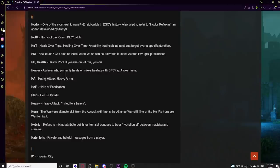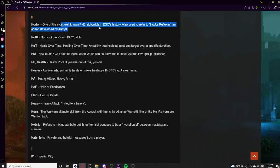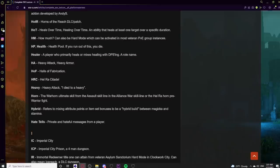In the H category: Hodor refers to one of the most well-known PvE raid guilds in ESO history, which was present at the 2014 guild summit. It also refers to Hodor Reflexes, an add-on developed by Andys. HOTR is Horns of the Reach DLC patch — ESO players tend to refer to patches by name rather than update number. HOT means Heals Over Time — an ability that heals a target over a specific duration. HM can mean How Much, or Hard Mode — which can be activated for most PvE group instances from dungeons to trials.